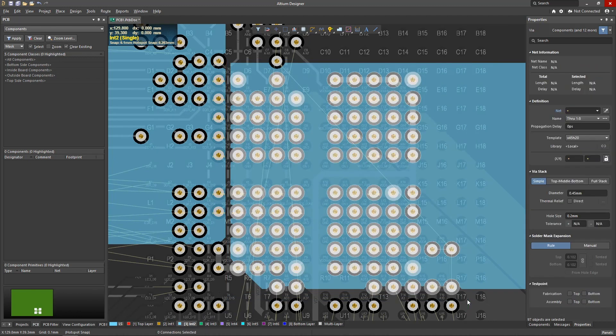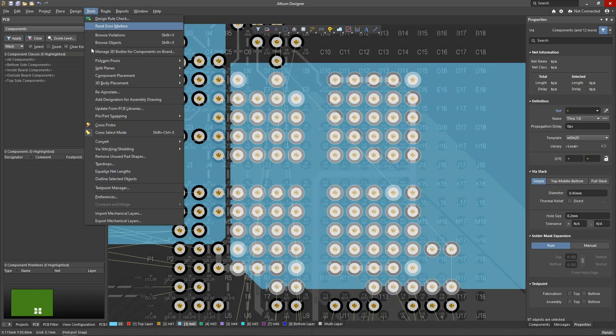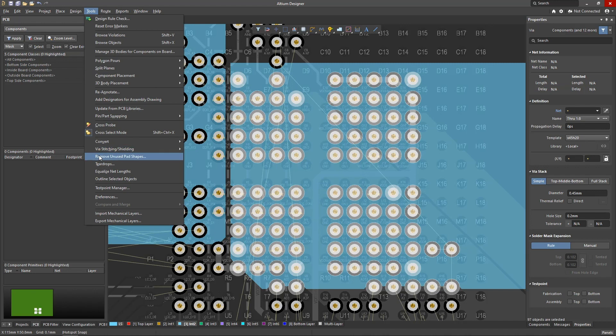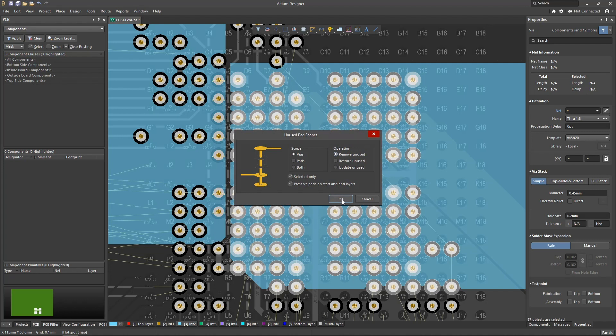First we select the vias in the area of interest, then we open the remove unused pad shape tool. We specify that the operation applies only to the selected primitives by ticking the corresponding checkbox, and that we use the remove unused operation.